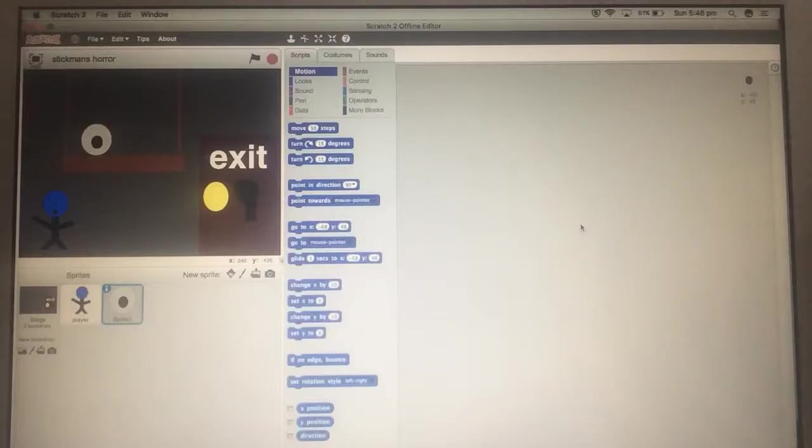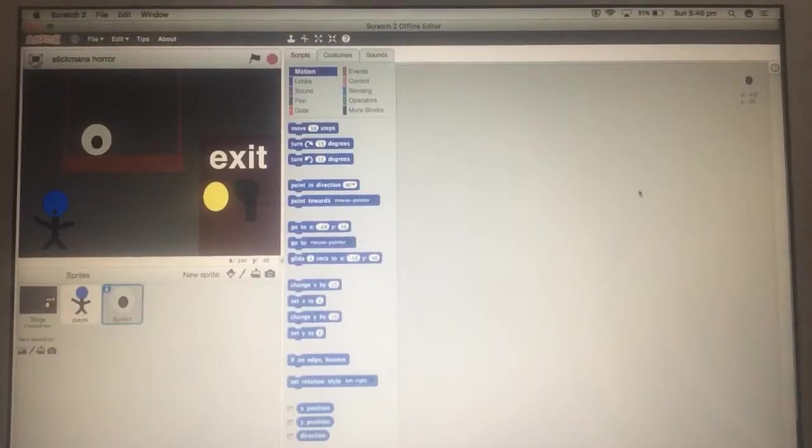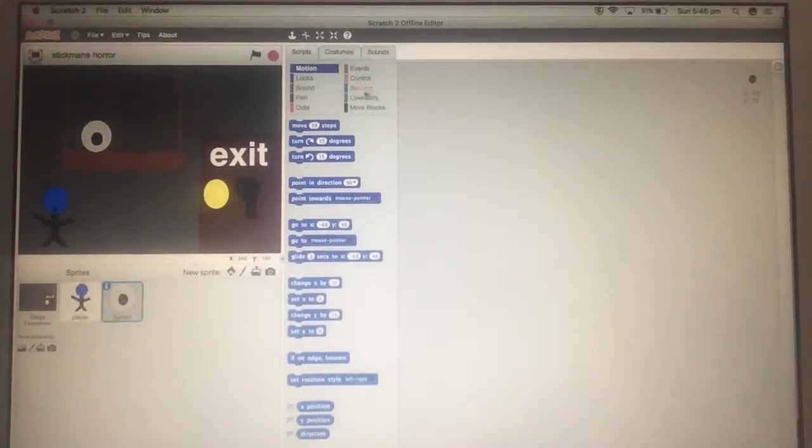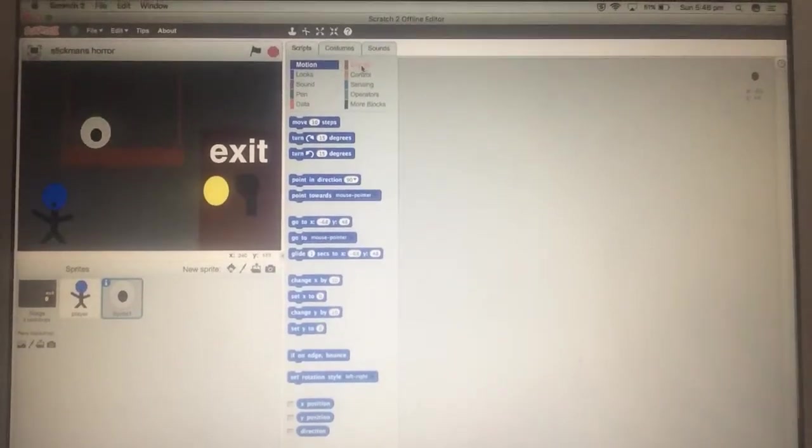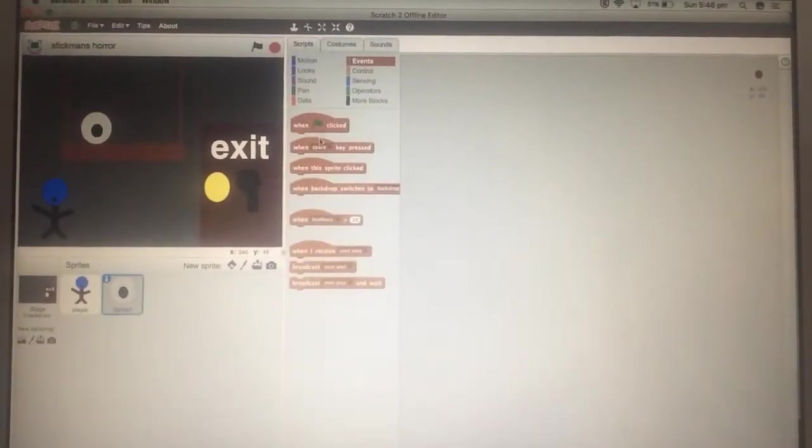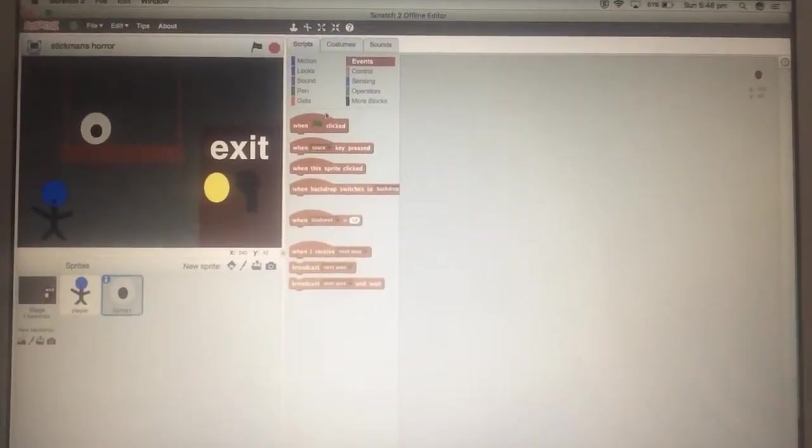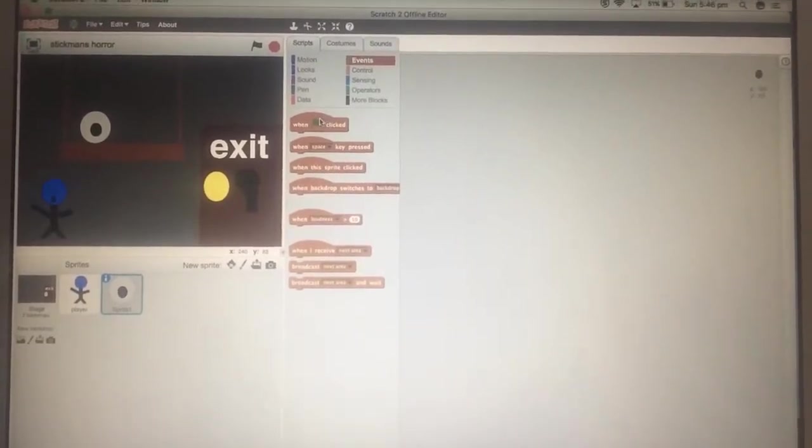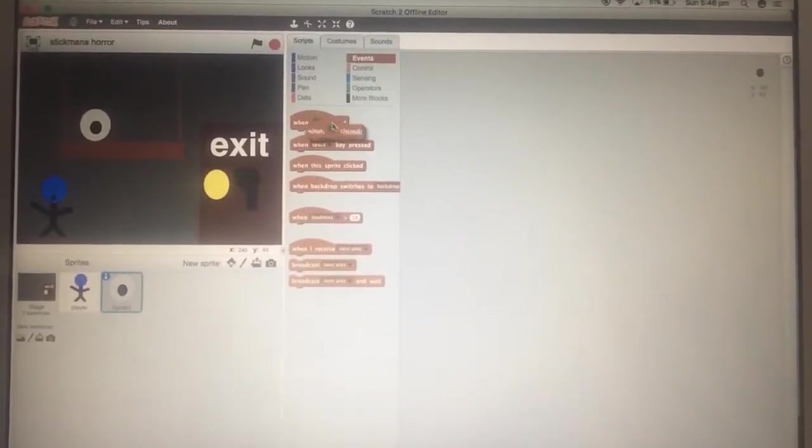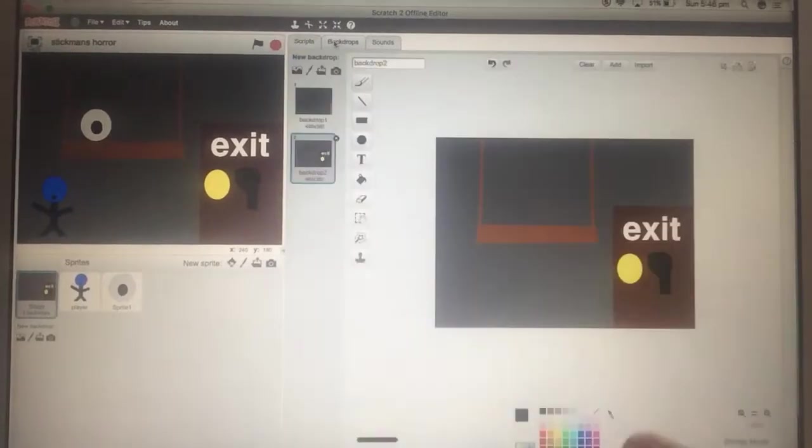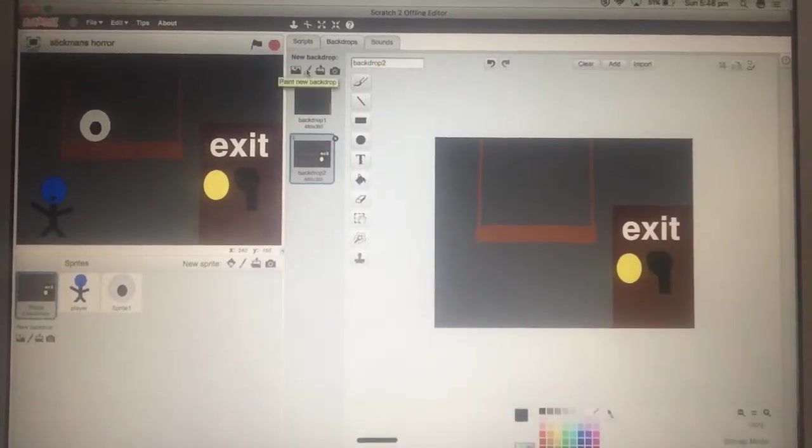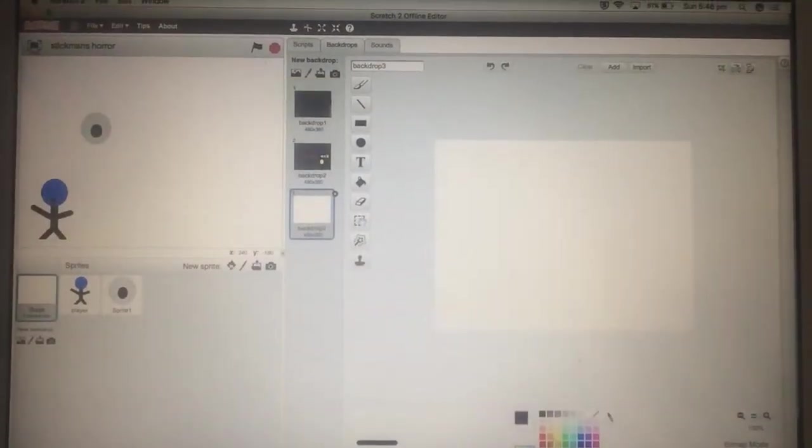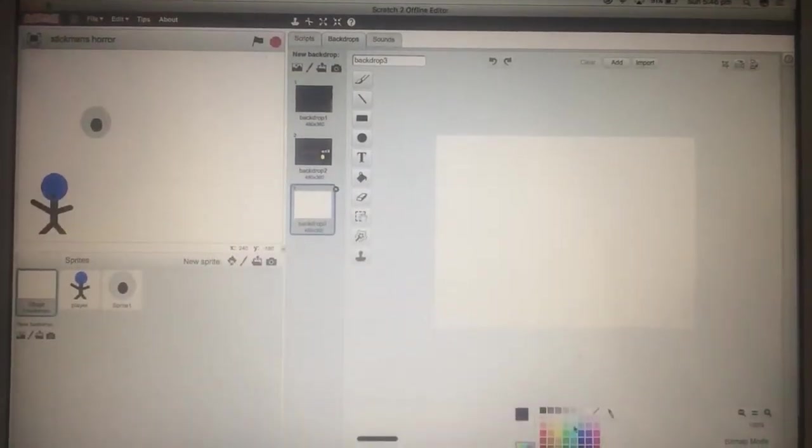It looked like it was inverted, but when it actually plays it's not inverted, so let's just pretend that happens. So what you want to do for the eye, I don't even know what we're doing before, so for the eye we need to do a different backdrop.